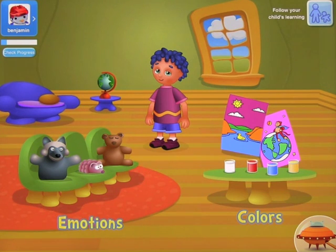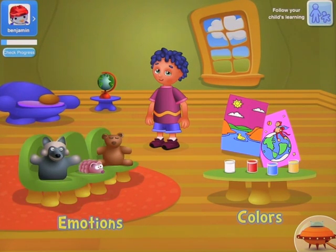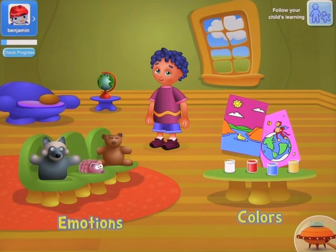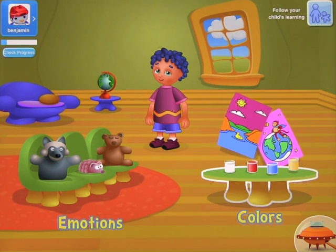To play Poco Stories, click on the little green chairs. To start painting, click on the table.